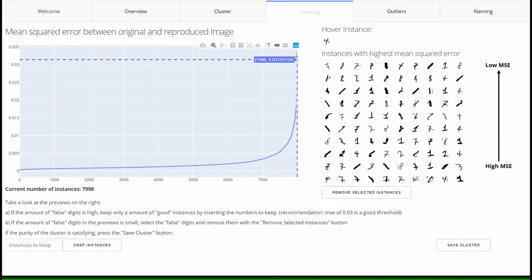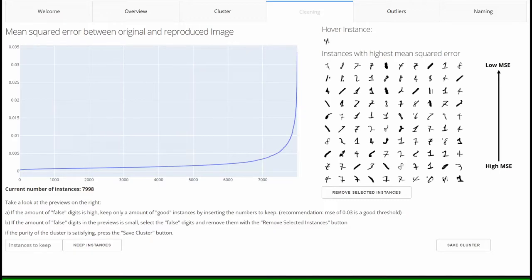In these cases, it is useful to get an idea of the cluster by using the graph on the left side. Afterwards, a threshold value can be defined via the graph and thus a preselection can take place.